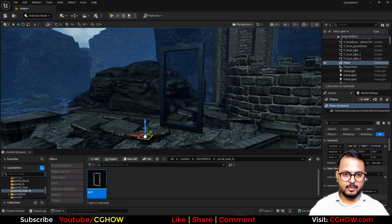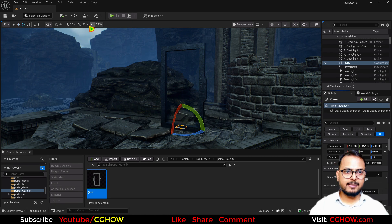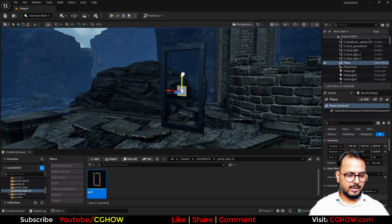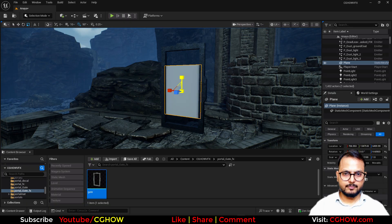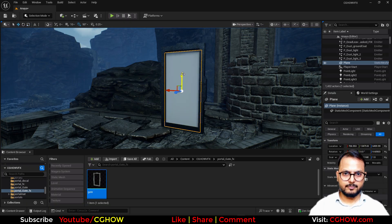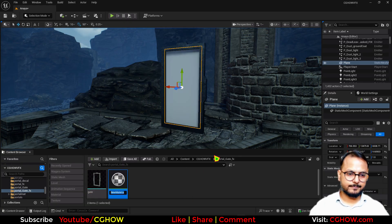I'll take a planar shape, then scale and fit it accordingly. Now it's fitting the gate well. I'll just make a material for this.